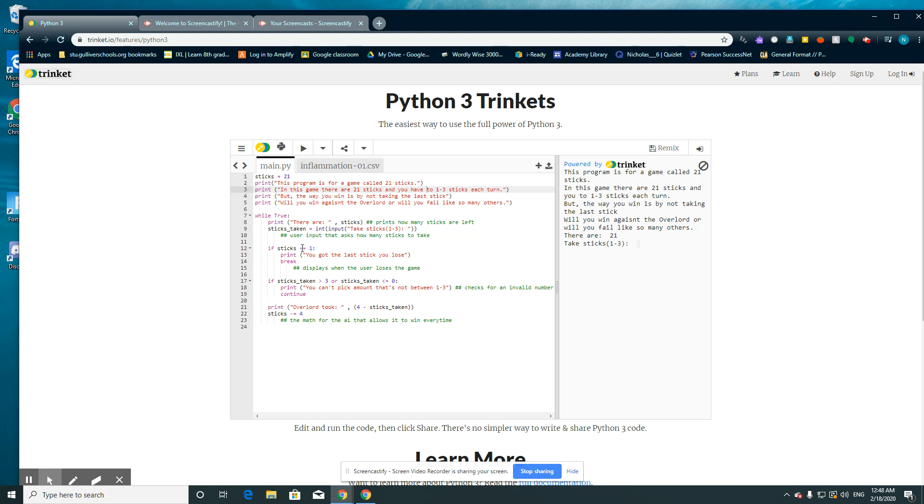If sticks equals equals 1 print you got the last stick you lose. So that's pretty much saying in the end if you are the one that's taking the last stick then you lose. And the point of the game is not to get the last stick. It's for Overlord to get the last stick so you can win.